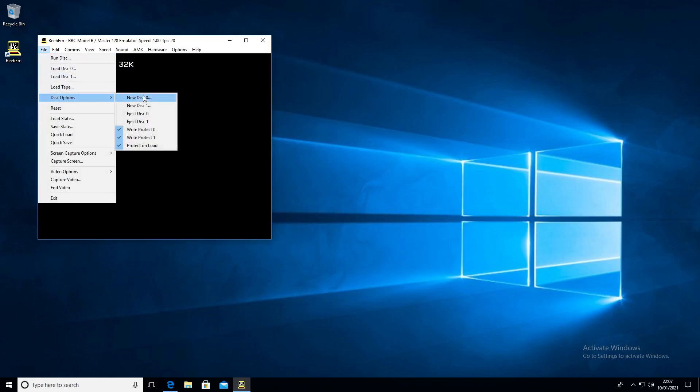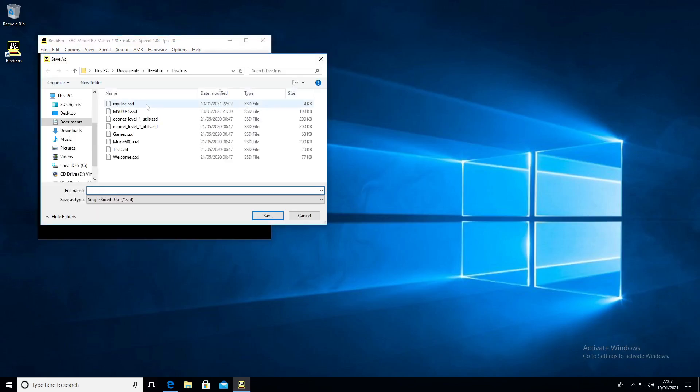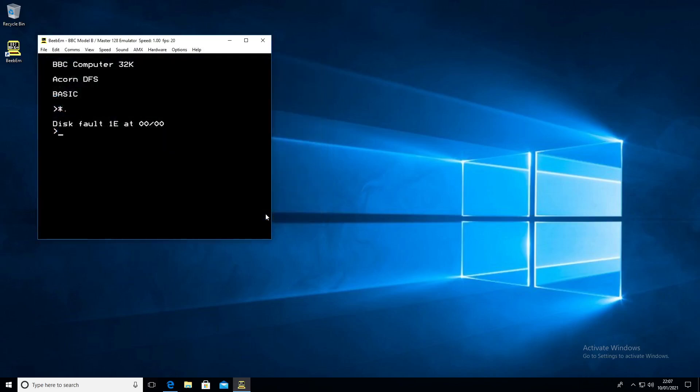We go to disk options, new disk, and then I'm going to type in 'my disk'. That's the title of the disk that I've chosen. Save that and it creates the disk and mounts it.